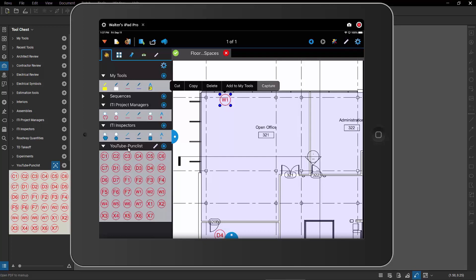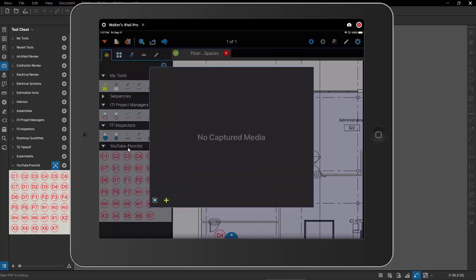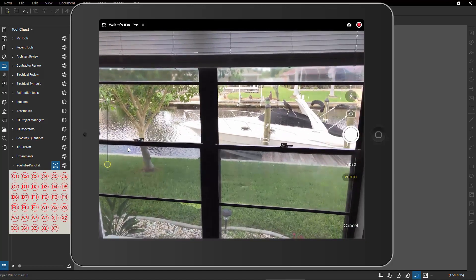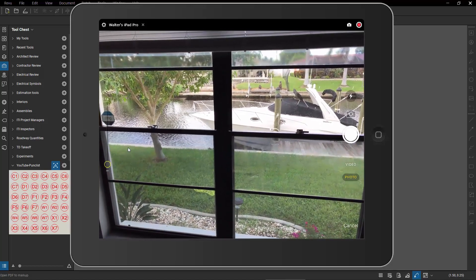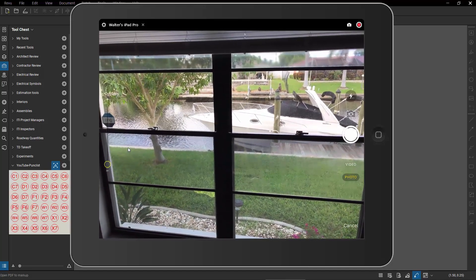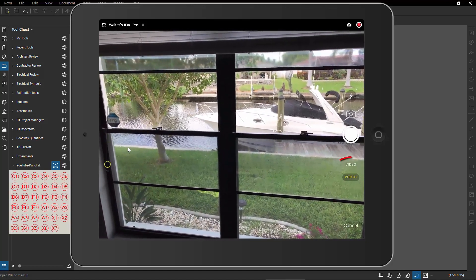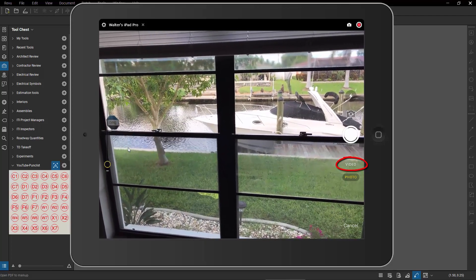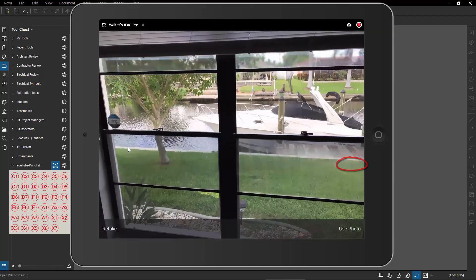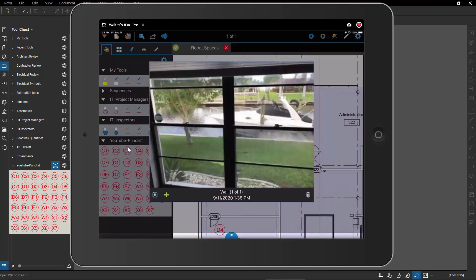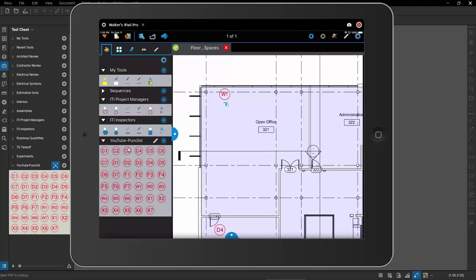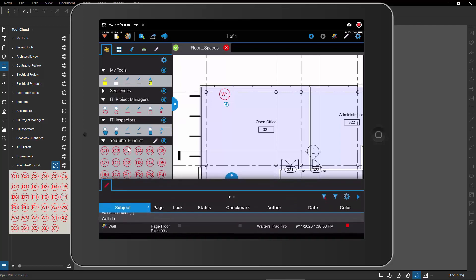And I'm going to hit capture and I'm going to come down here and I'll hit my camera. And I'll just grab my camera and I'll look out my window and instead of switching to video, I'll leave it at photo and I'll just take a photograph. That's what I want. I'll hit use photo, minimize this. And now I've got my PDF, I've got my punch list item, and it also has an attached photograph with it.